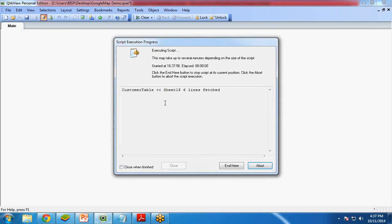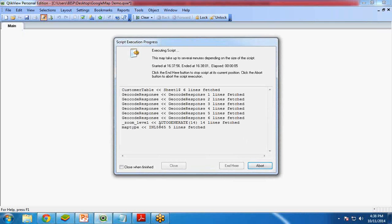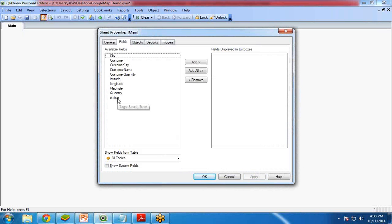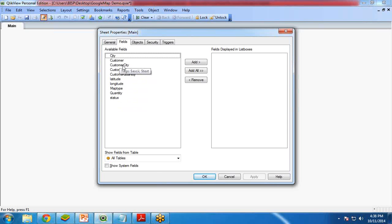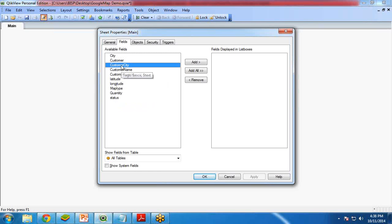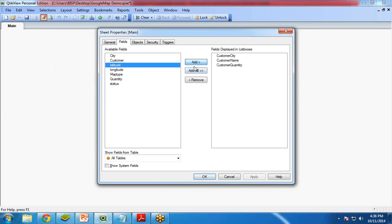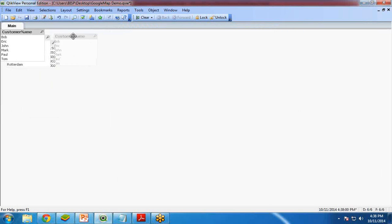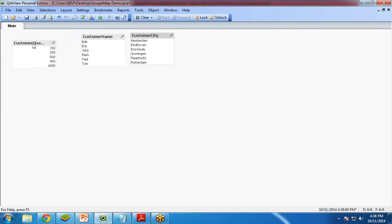I reload the file, and once I reload it, we get a few more fields. In our original table we only had Customer, City, and Quantity, but now I have Customer City, Customer Name, Customer Quantity, Longitude, and Latitude. I load the fields — Customer City, Customer Name, and Customer Quantity — and add them. These are the columns, and I also added a list box.